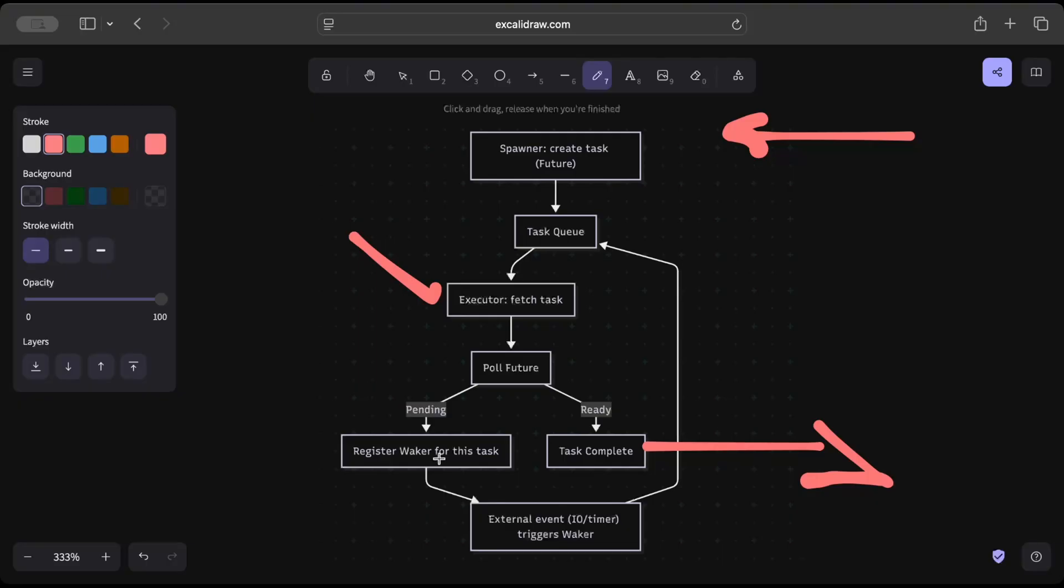And once the waker is given signal to wake up again, the task is queued back to the task queue where executor then again can pull for the future to completion. So this is a very basic idea of how asynchronous runtime works.